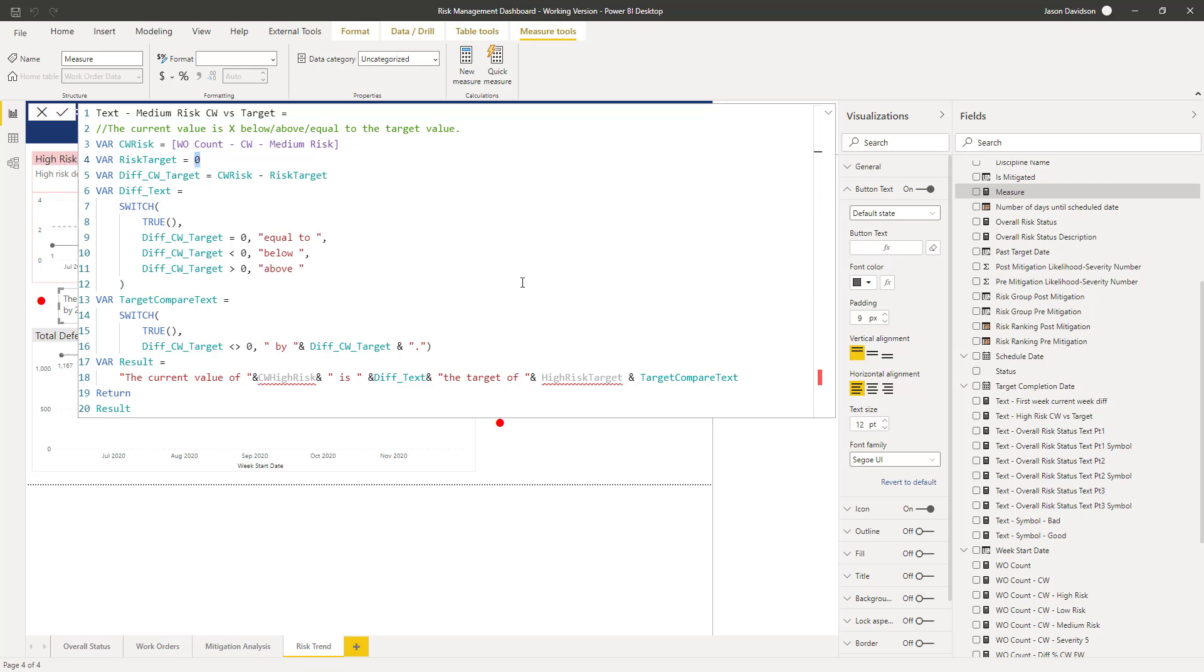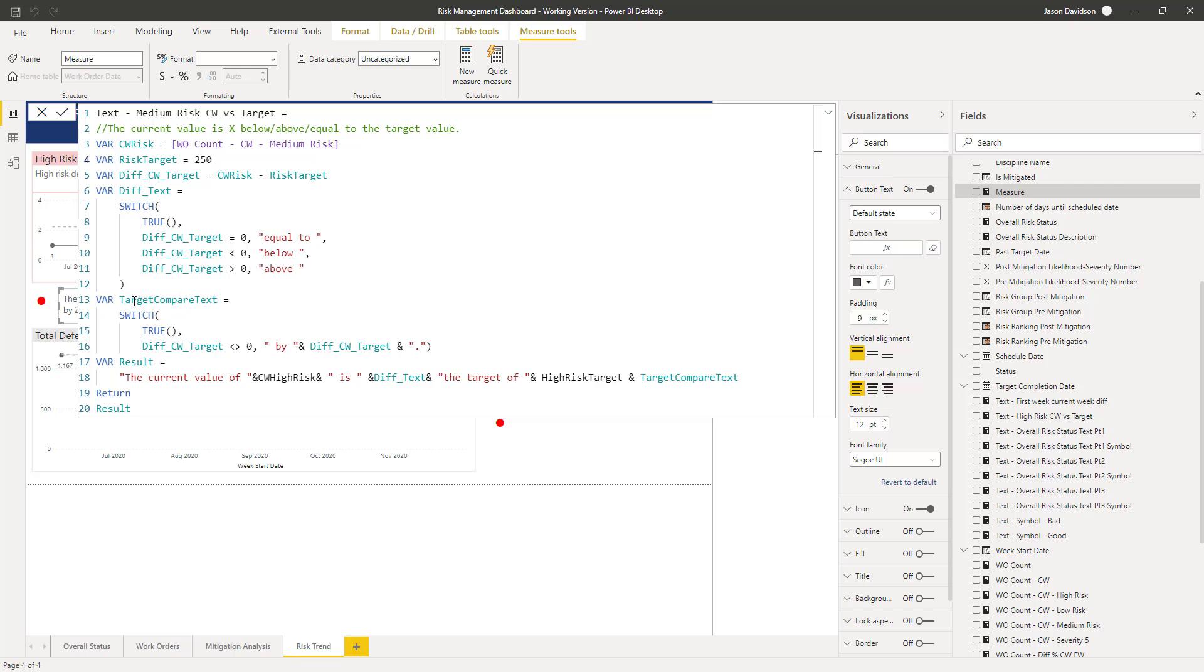So we're going to first of all define what the measure is, define what the target is. So the target for this example here is 250. Then we're going to look and get the difference between the current risk and the target. So the difference between what we've currently got and what the target is. Next, we're going to use that to determine what the actual text is going to say. Is it going to be equal to, is it going to be below, is it going to be above?